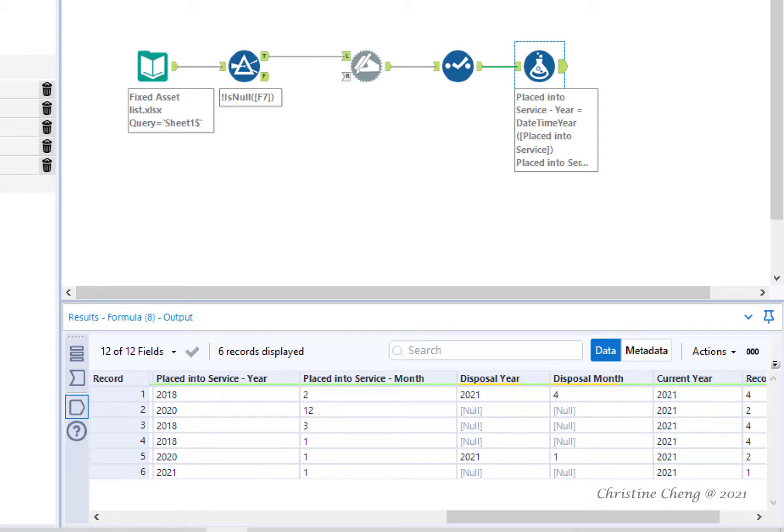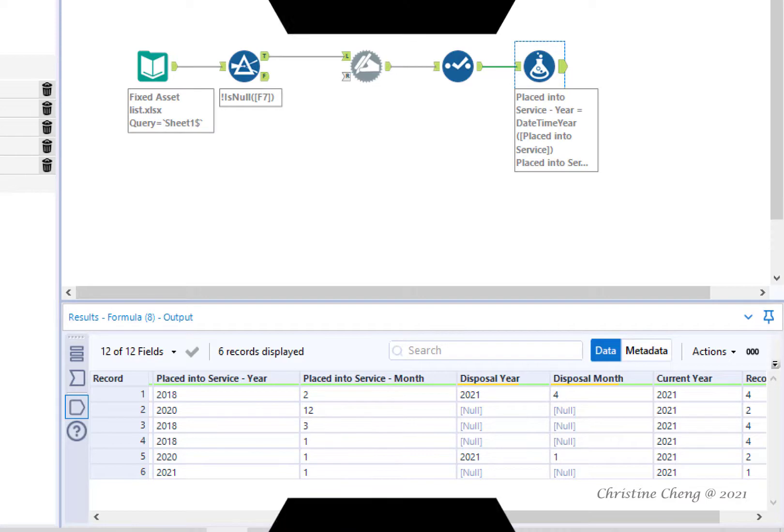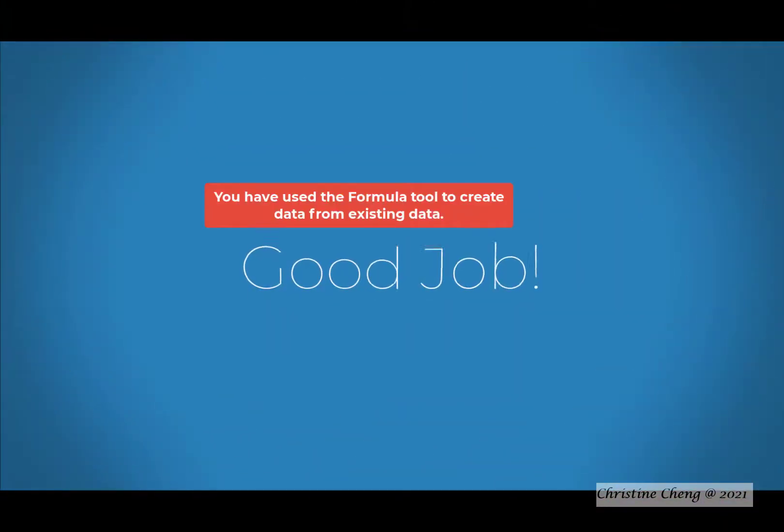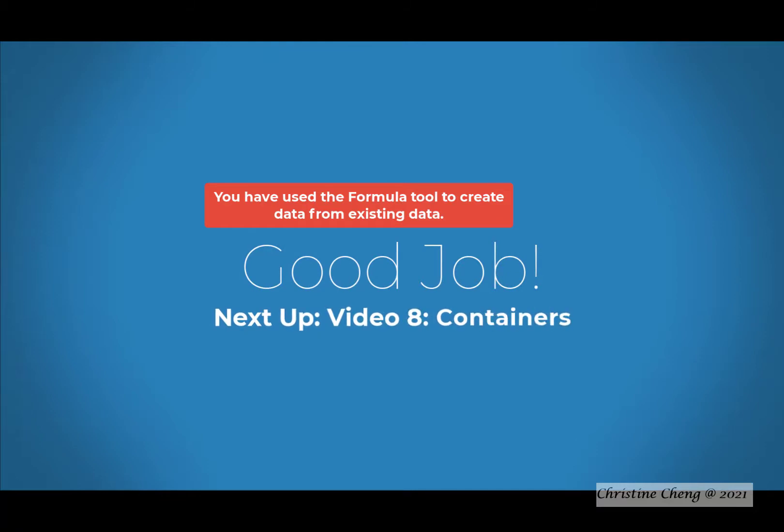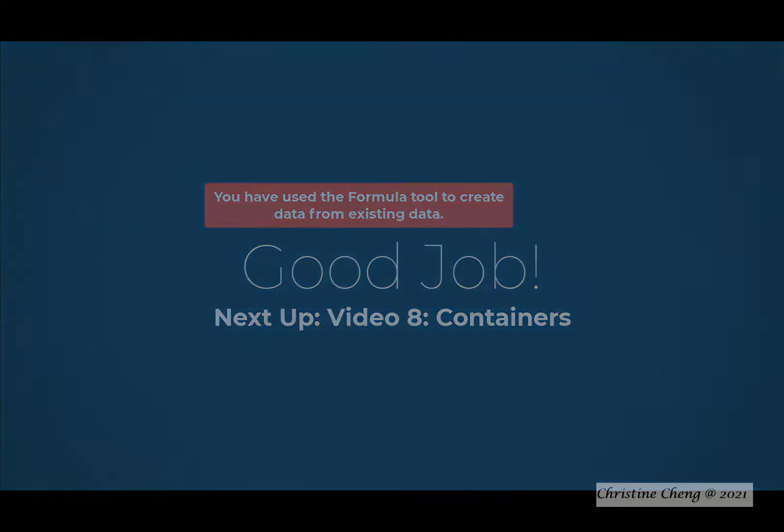Good job! You've now learned how to use the formula tool to create new fields using data from existing fields. In the next video you'll learn how to add your workflow to a container. Thank you so much.